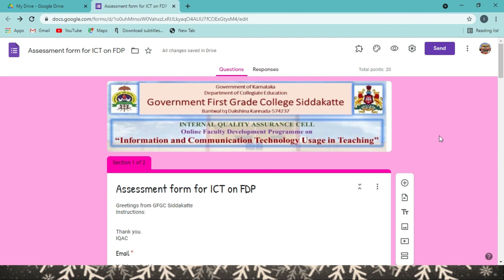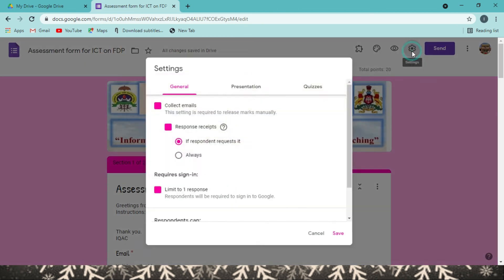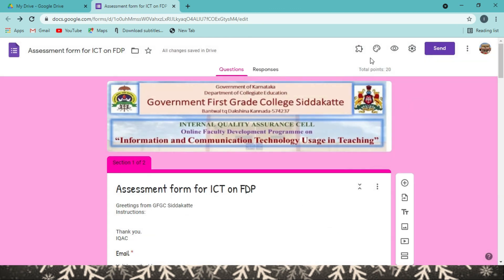Sometimes you may wonder whether a test can be administered effectively. There are add-ons available for this purpose. If you go to Add-ons, you get plenty of tools. One such tool is Timify, which allows you to set and adjust the timing of your test or quiz. We will explore that in the next video. Thank you.